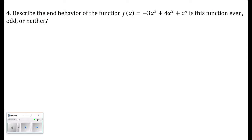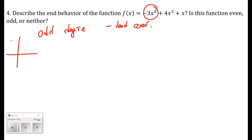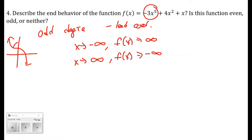Number four: describe the end behavior of f of x. The degree is 5 — x to the fifth is the highest power — so I have an odd degree with a negative leading coefficient. As x approaches negative infinity, f of x goes to positive infinity. As x approaches positive infinity, f of x goes to negative infinity. Plugging in large positive numbers: positive times negative gives negative; large negative numbers: negative times negative gives positive.